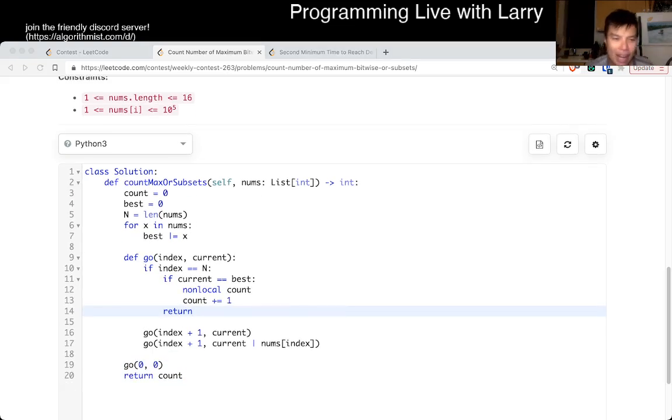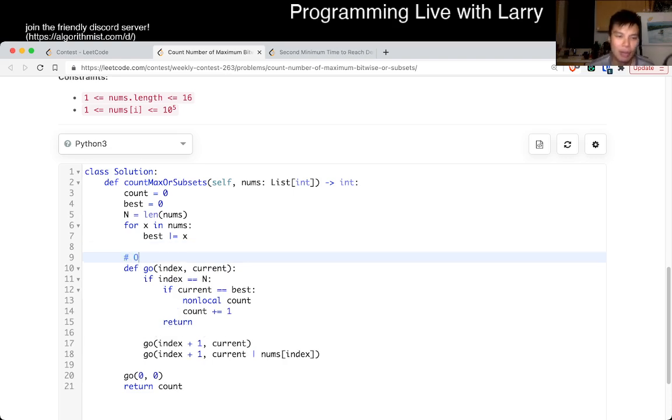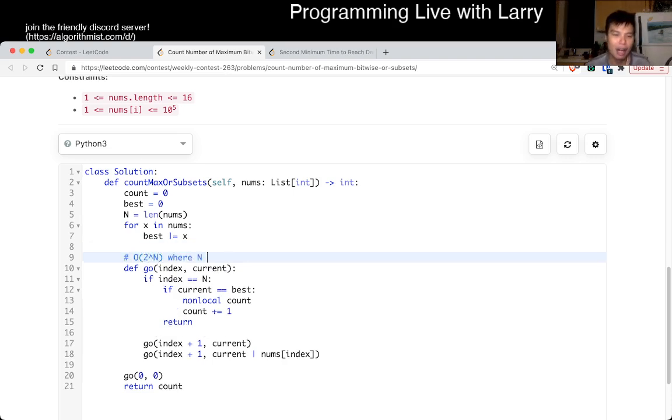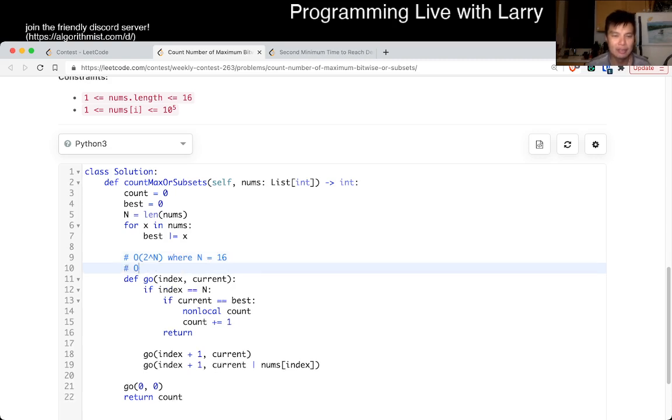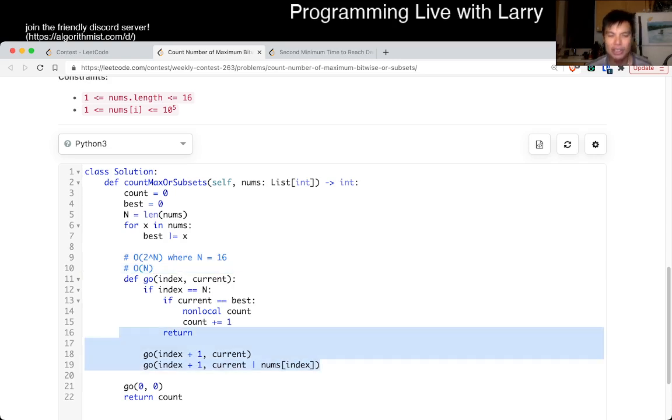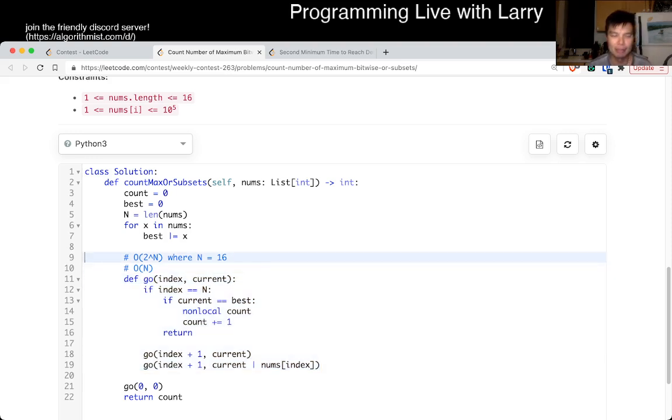Yeah, that's all I have for this one. And of course the complexity is going to be O of 2 to the n where n is equal to 16. And in terms of space it is going to be O of n, mostly for the stack space of this recursion, but you can also kind of find it somewhere I guess. Anyway, that's all I have for this one.